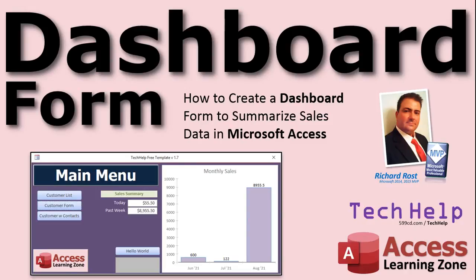Welcome to another Tech Help video brought to you by AccessLearningZone.com. I am your instructor, Richard Rost. In today's video, I'm going to show you how to create a dashboard form to summarize sales data in your Microsoft Access databases, and we're going to learn the DSUM function.